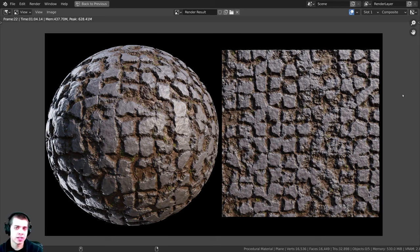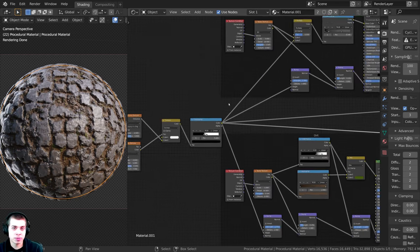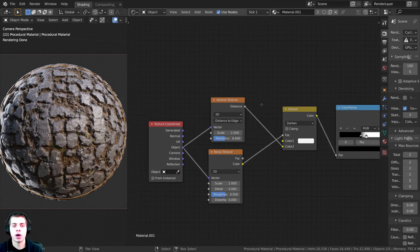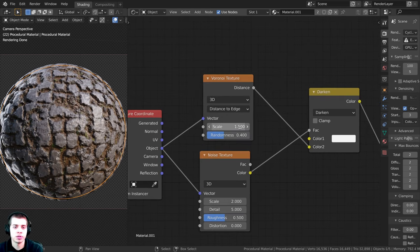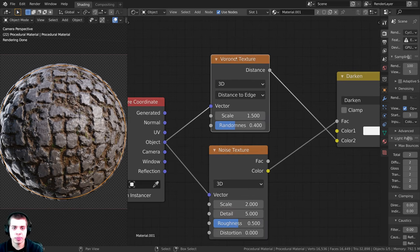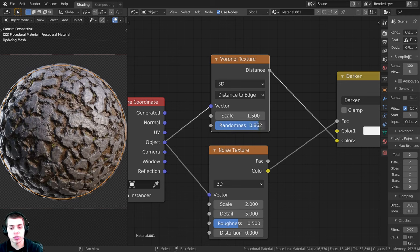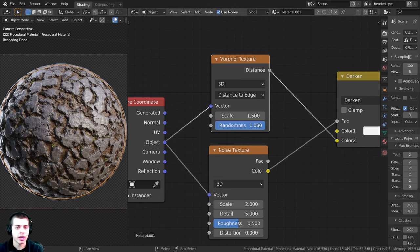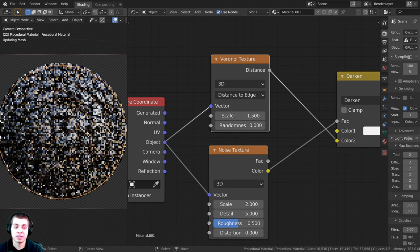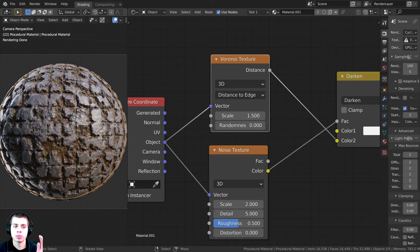In this tutorial, we're going to be creating a procedural cobblestone material in Blender. What's really cool about this material is you can change how random you want the cobblestone to be. You'll be able to take this Voronoi texture and change this random value. If you turn it all the way up to one, it looks much more random and organic. But if you turn the randomness value all the way down, it looks much more straight and manmade.